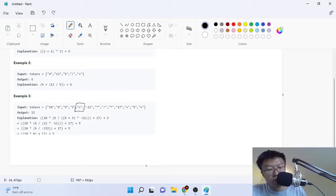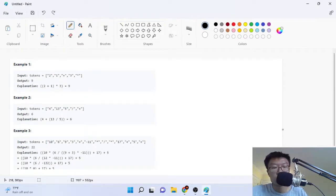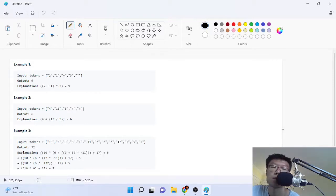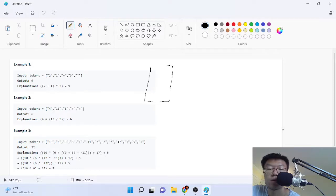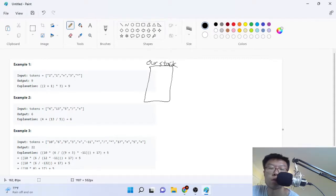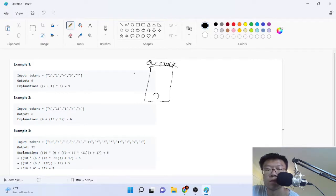So how do you do this problem? The most simple way to do it is actually using a stack. What we're going to do is just push the previous two numbers onto the stack. So we're going to have one stack here — let's call it our stack. And then we're going to push the first two values as we're looping through this array. If it's a number, we're going to push the number onto our stack. So we push 2 and then we push 1.